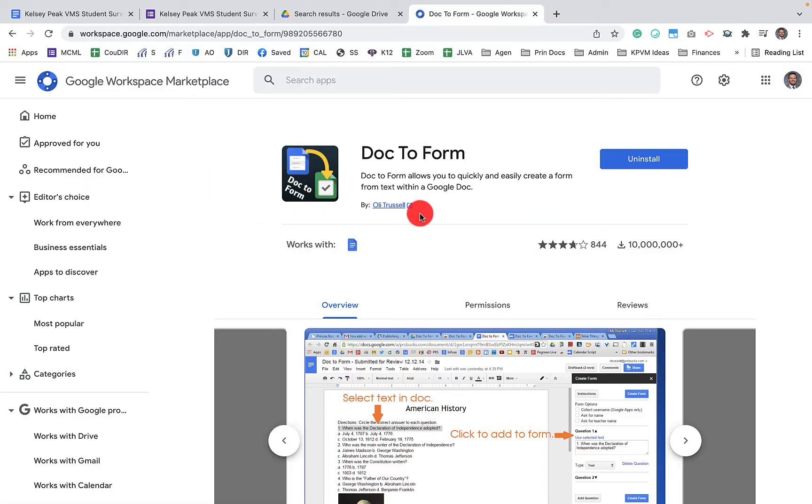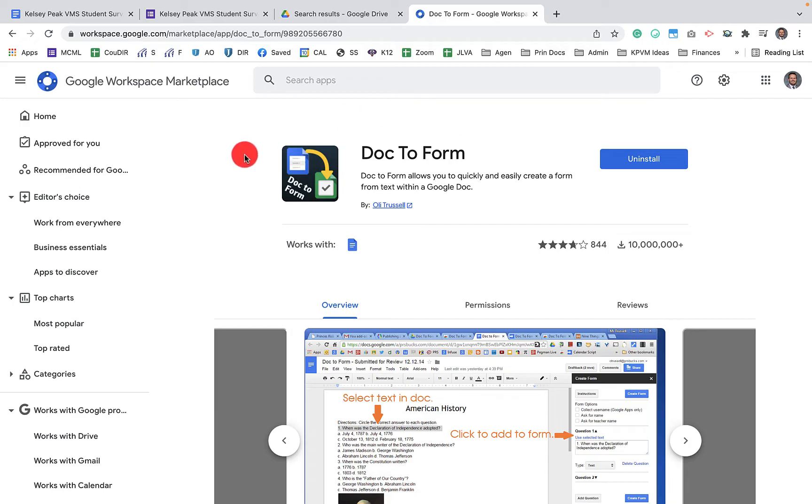When we click on that, it's going to take us to the workspace marketplace and you'll see right here, it's the one by Ole Trestle. Now, before you get started with this, you need to understand that the free version is only 10 questions. If you want to do more than 10 questions in your Google Form, then you need to donate or purchase.